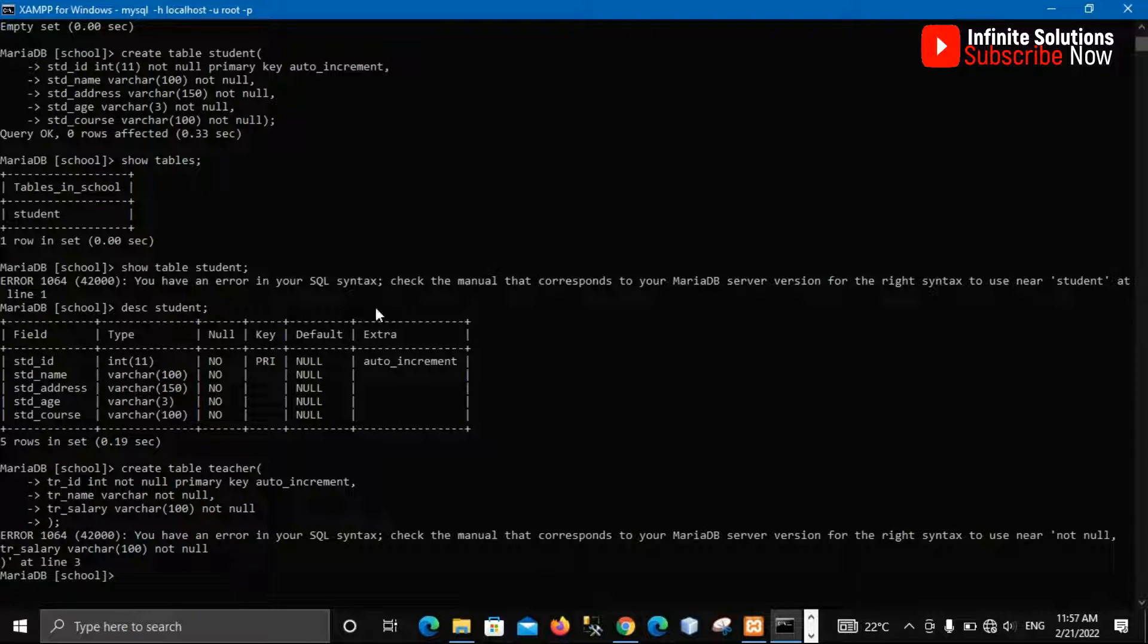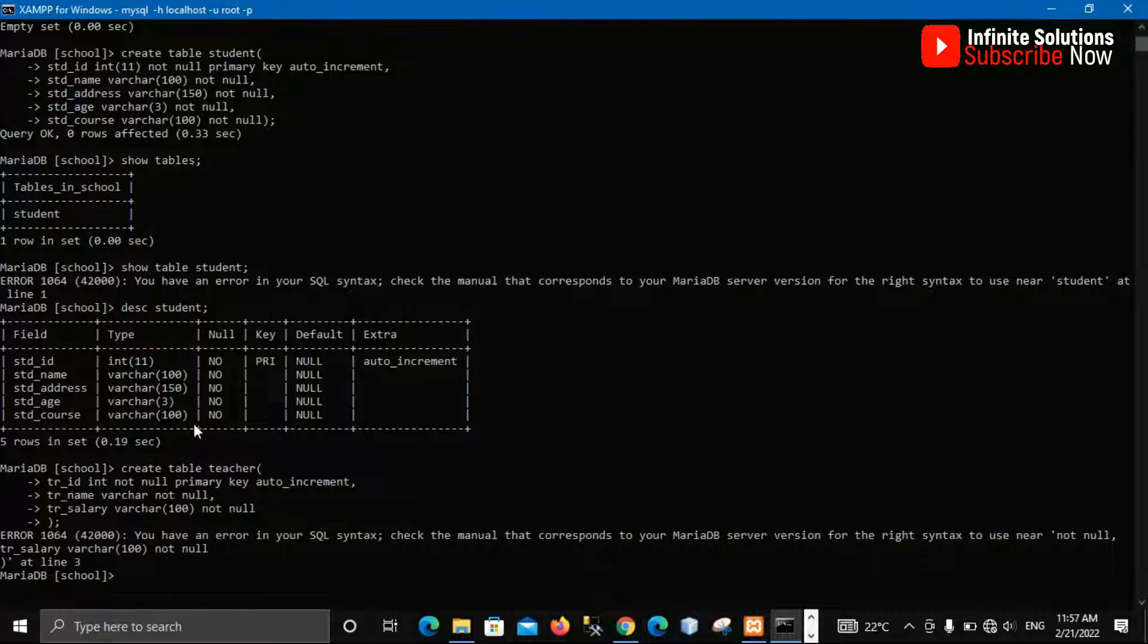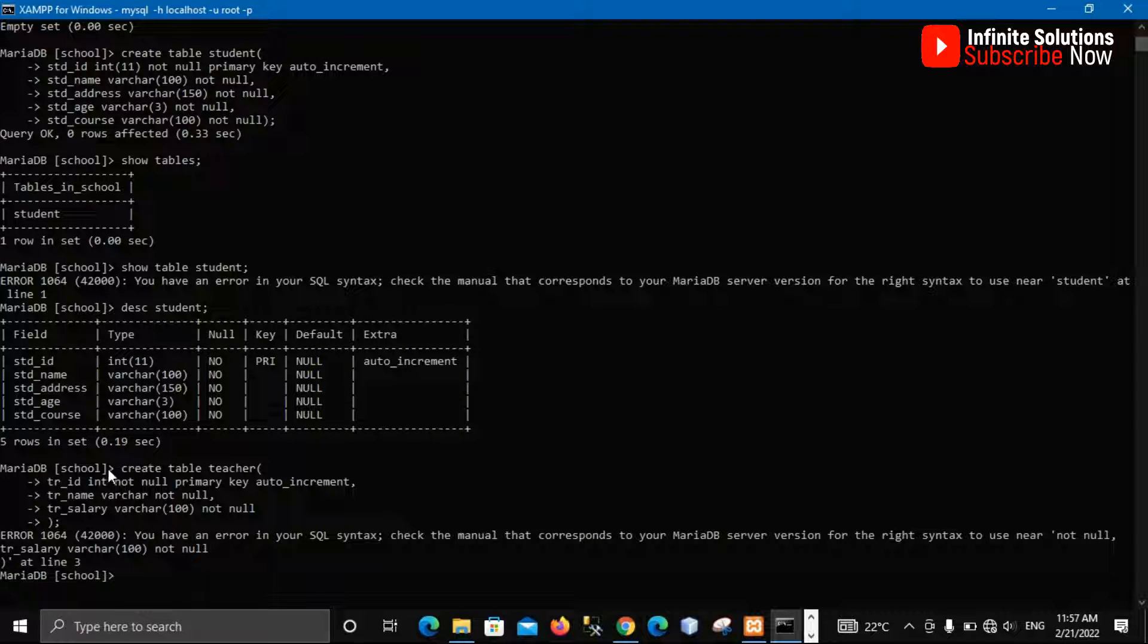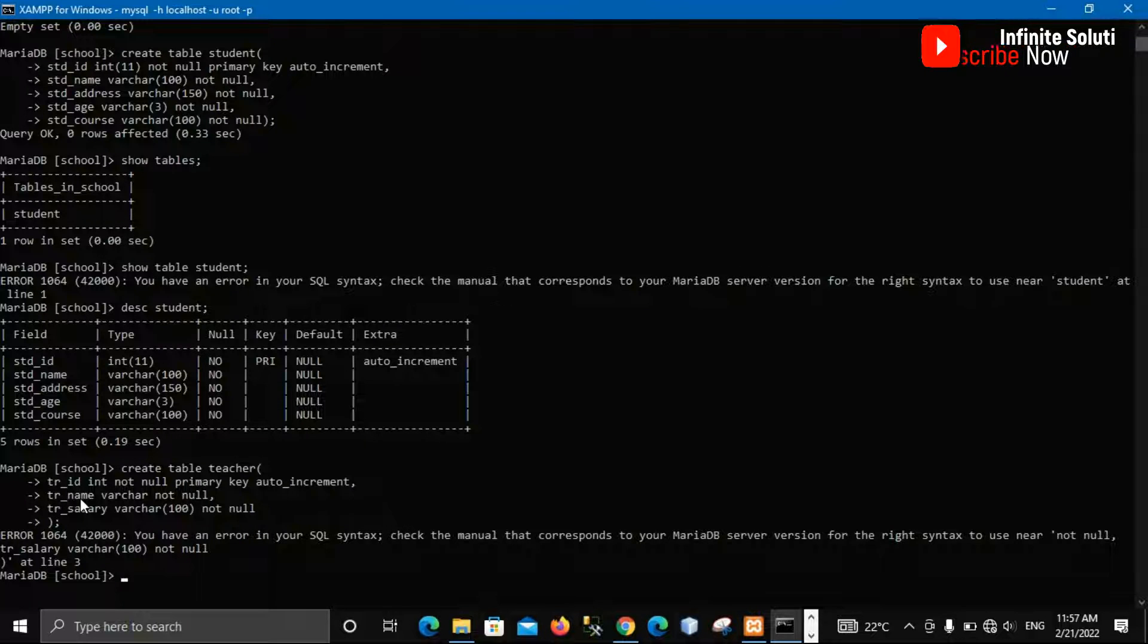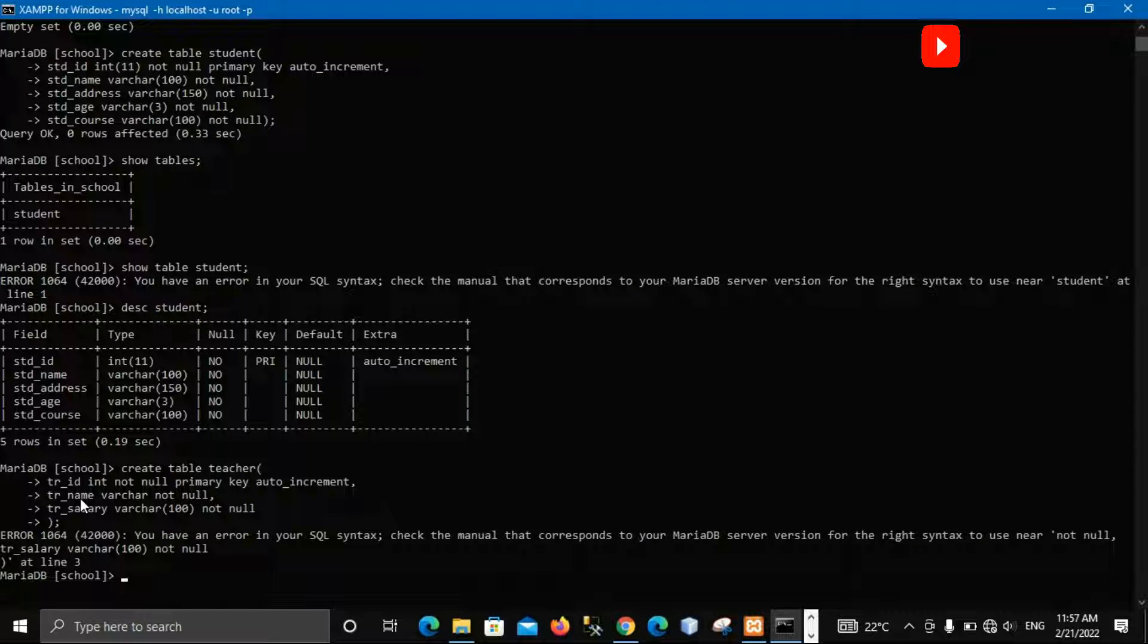Where they say to use near not null on line three. So this is our first line and this is the second line and this is the line three. So in this line is where we are having between not null.